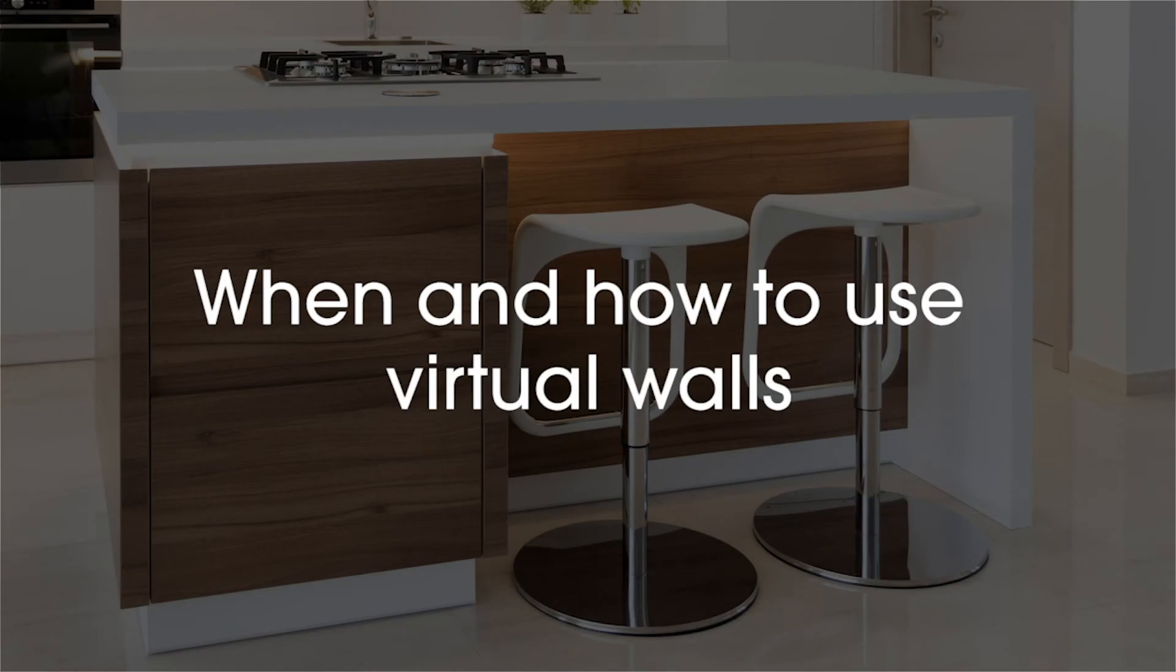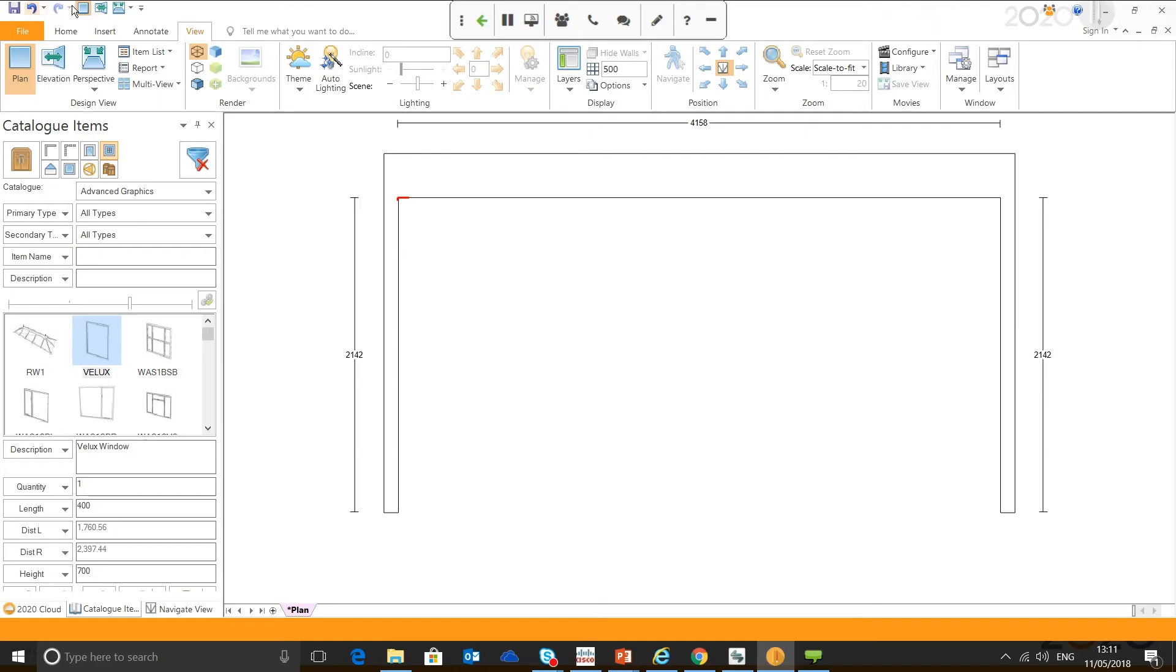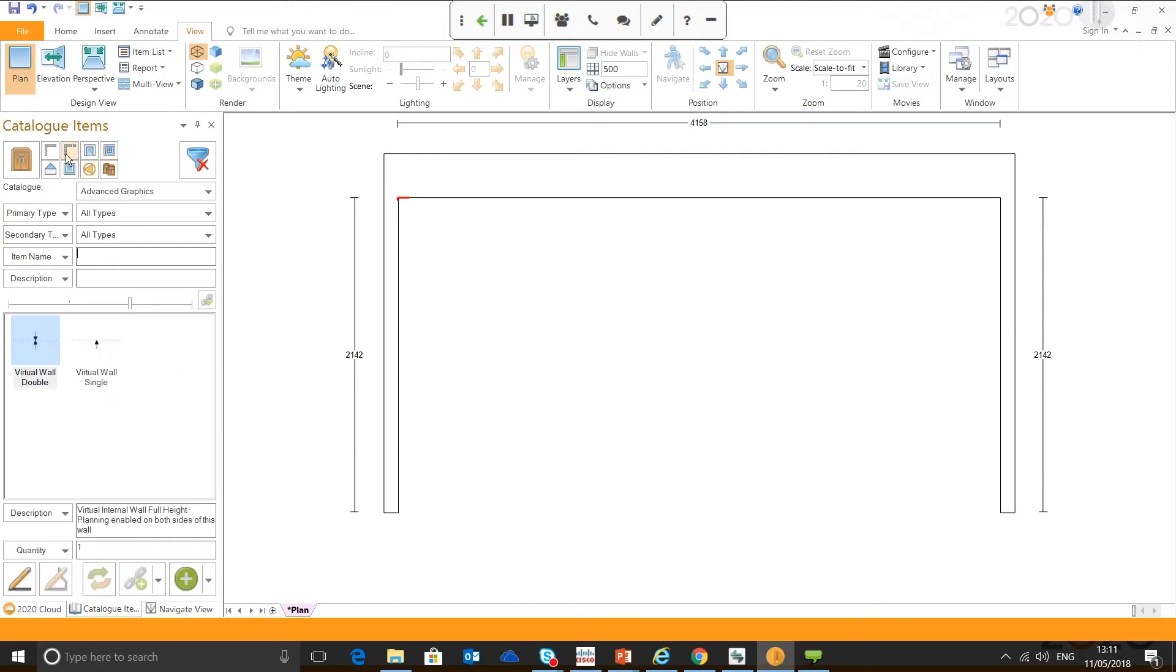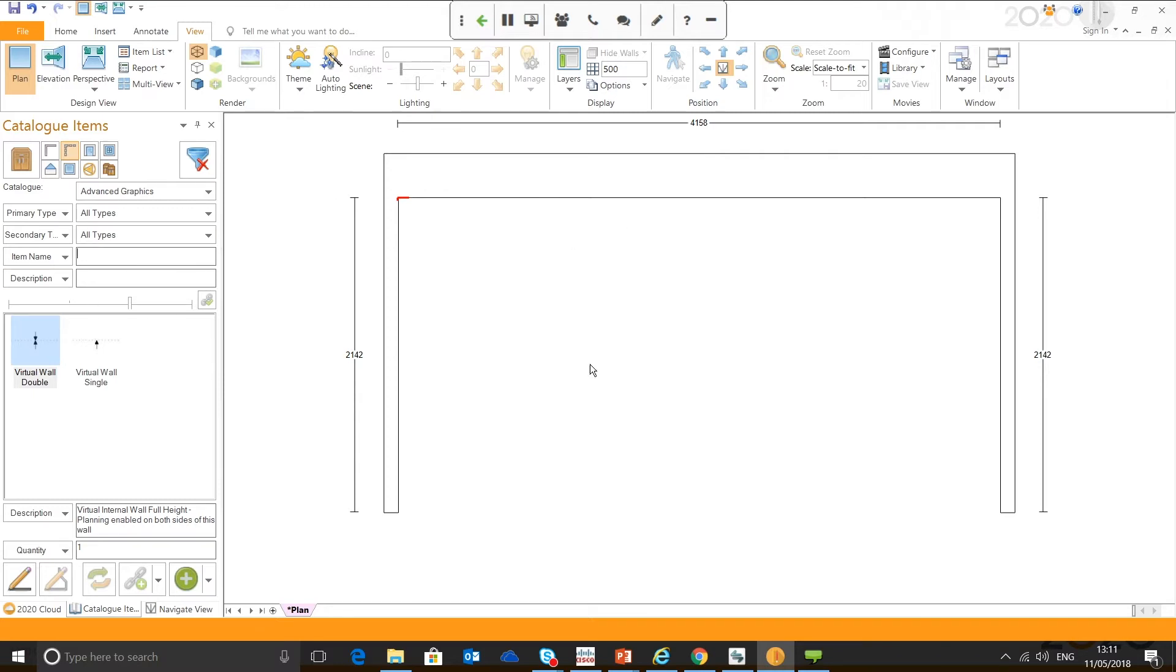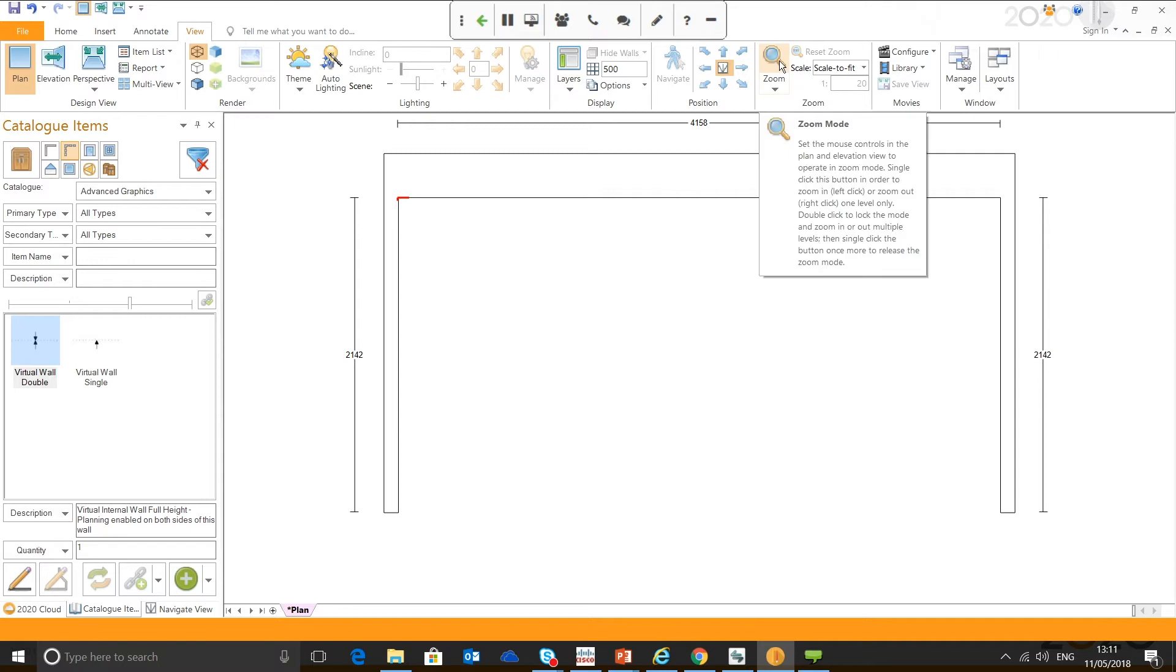When and how to use virtual walls: Virtual walls come in handy mainly when drawing in island units, one because you can snap a unit to virtual walls, and two because once you draw in a virtual wall,